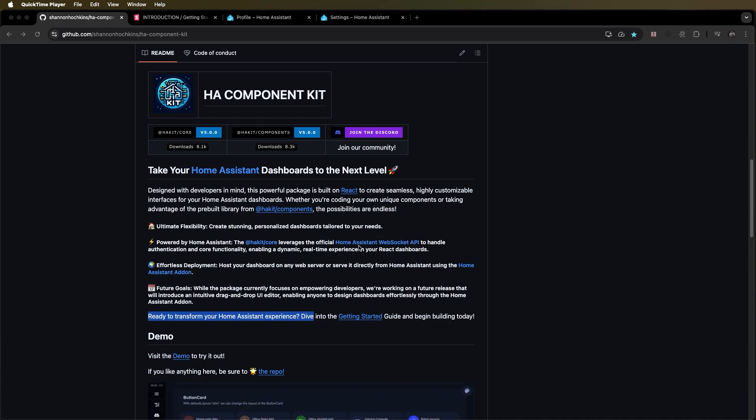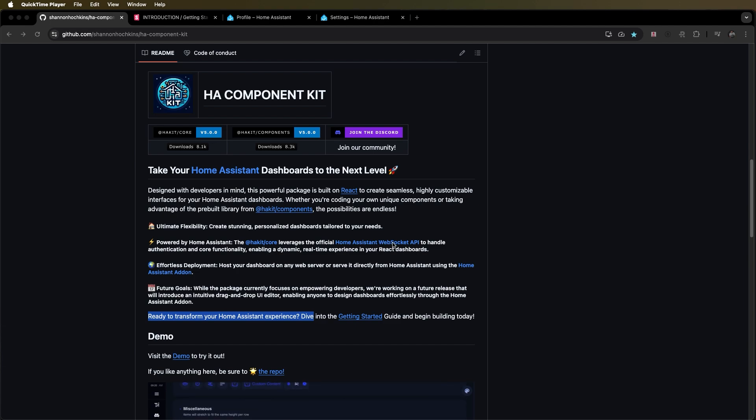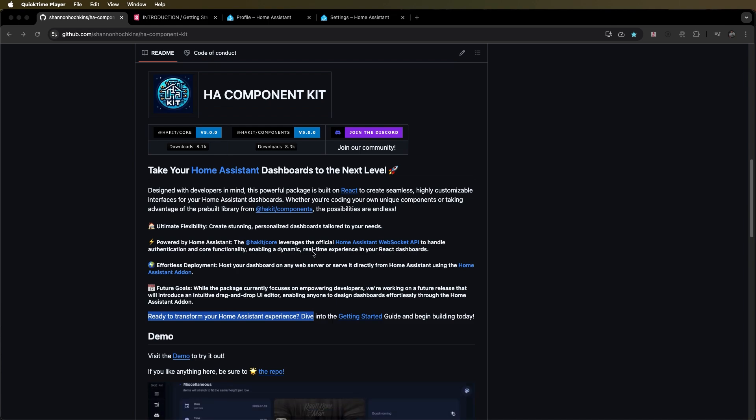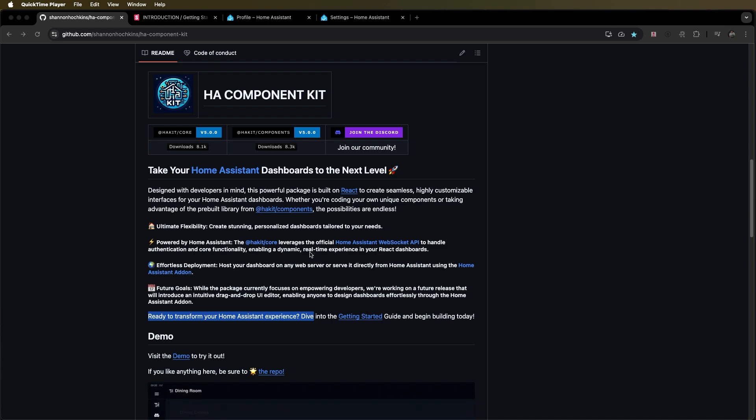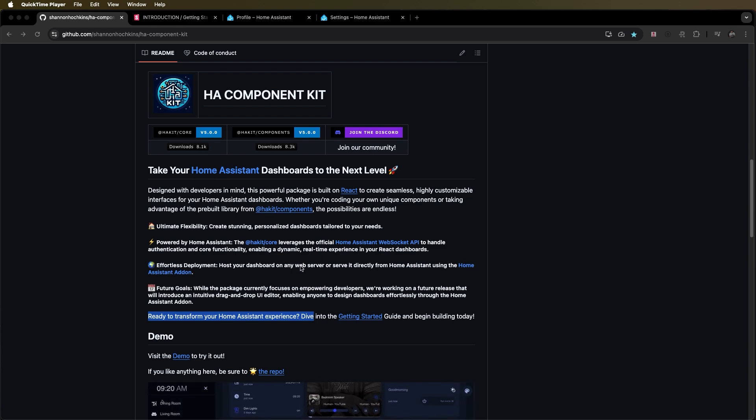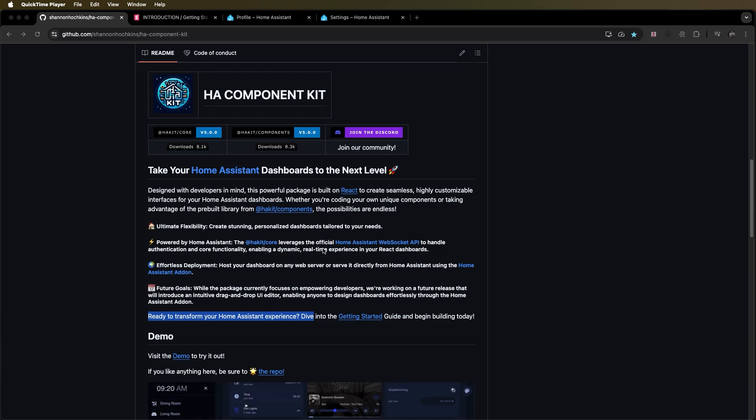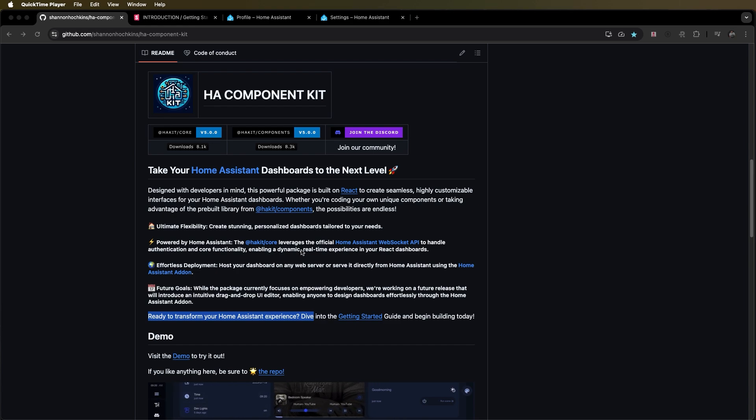This uses the official Home Assistant web socket API to authenticate with your instance. There's absolutely no security risk here. It's using a token generated by you. It has no access to the internet or anything like that. It's a simple authentication method with Home Assistant that allows a React application or any application to update via WebSockets.